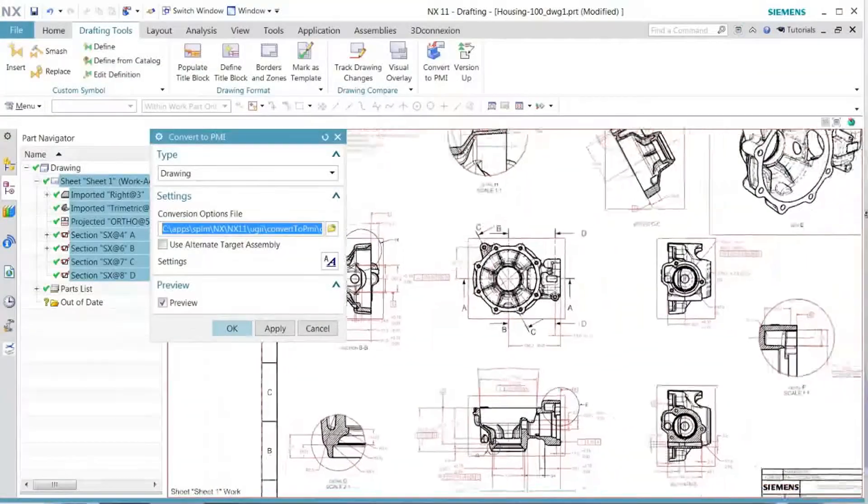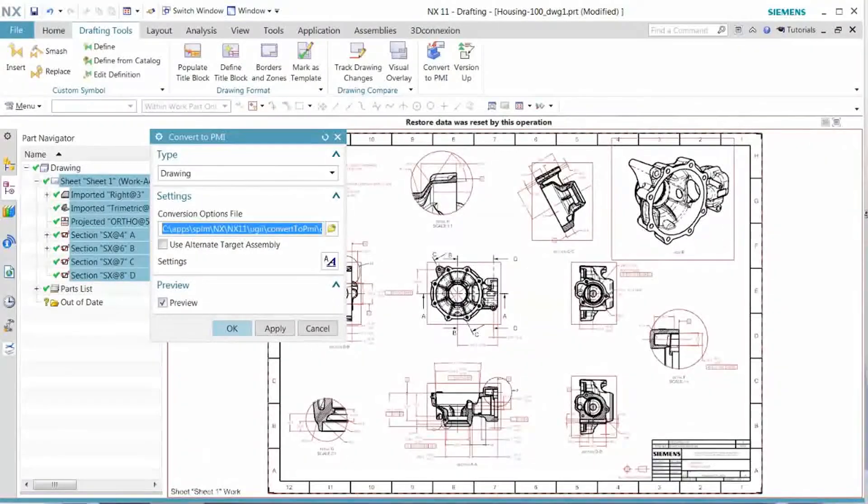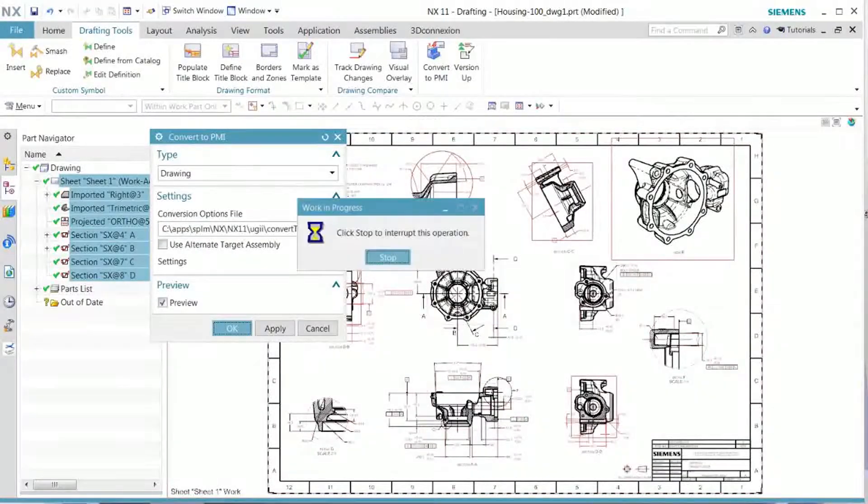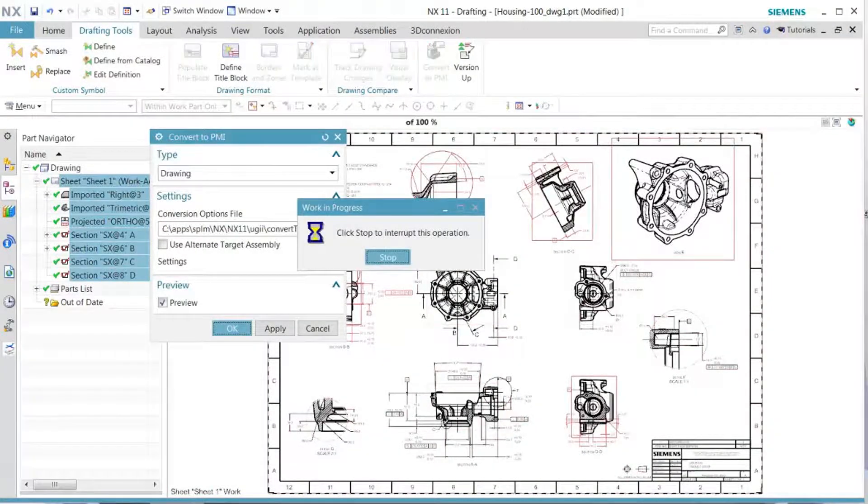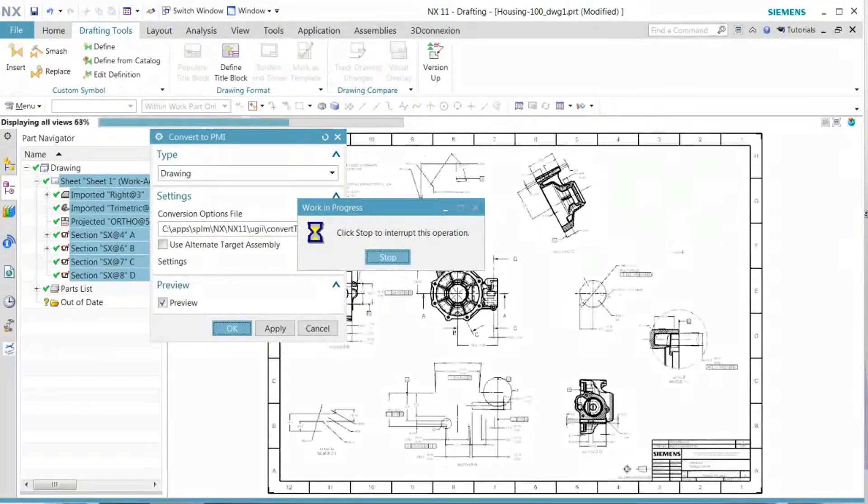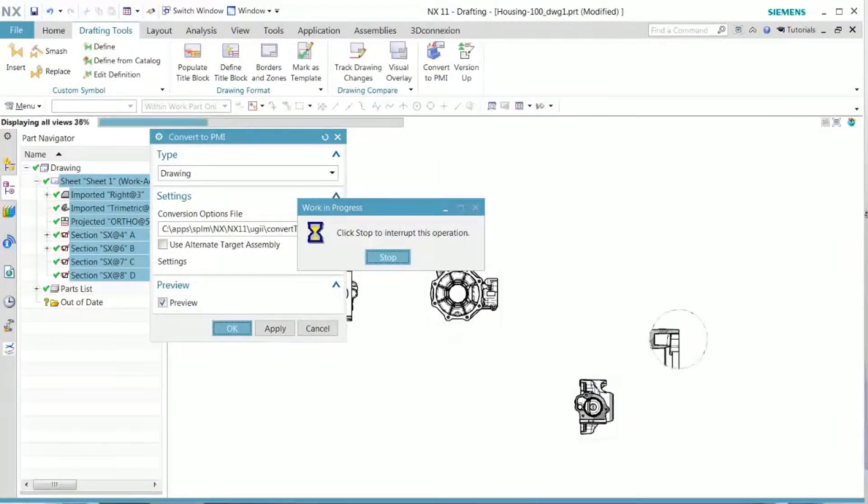Now that is what we want. We'll go ahead and execute this conversion. It's going to take a few seconds to get this done.